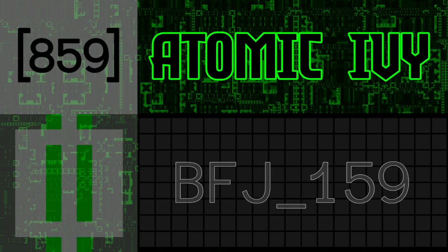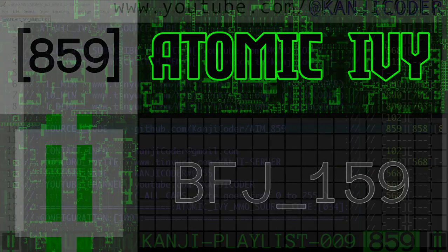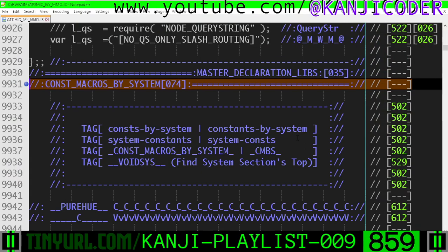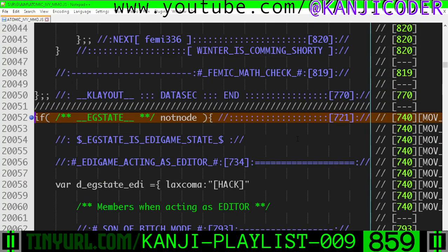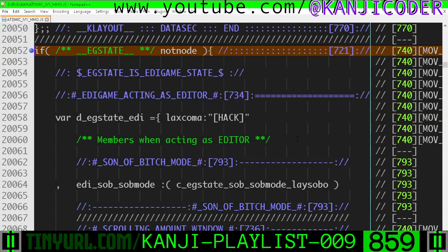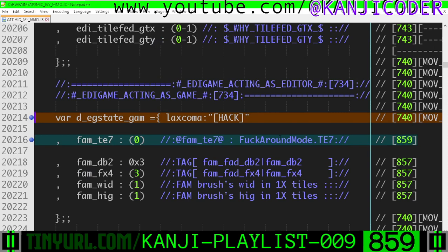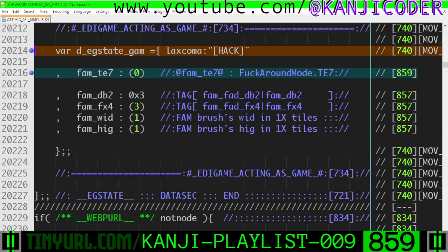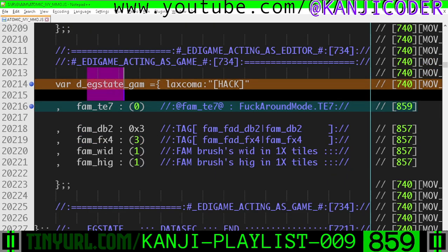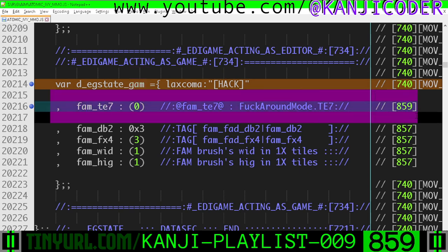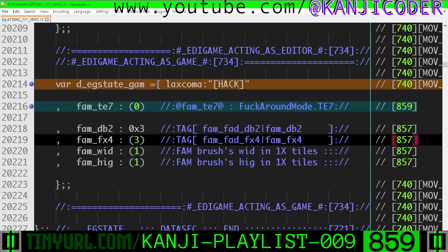Video 859, BFJ 159. Within const macros by system, within the editor game state data section, all the way down here, we have the editor game state when the program is behaving as a game, and we've added fuckaround mode tile size exponent, initialized to zero.